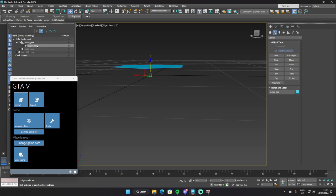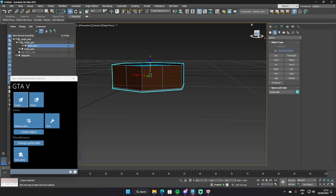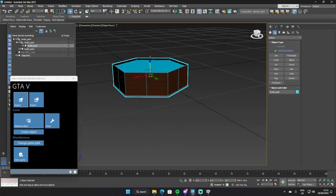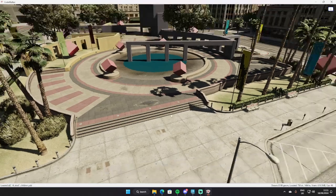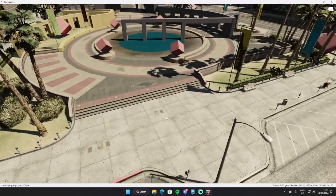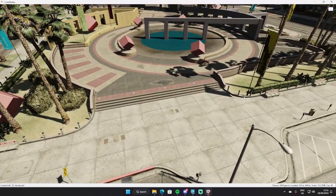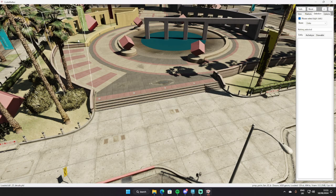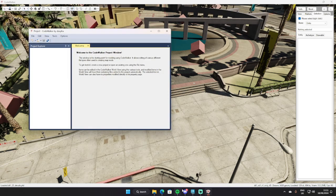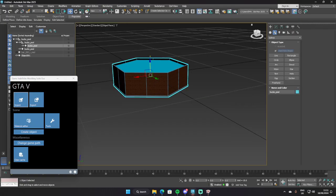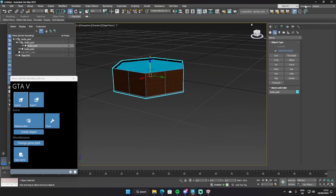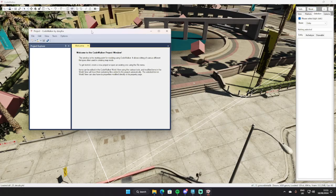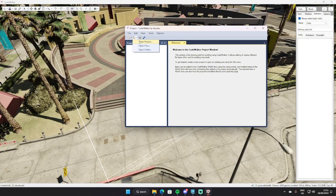I've made a pool — nothing special — just going to get that into OpenIV now, and into CodeWalker. When you do this, never close out of your 3DS Max just yet. I'll show you the reason why in a minute.